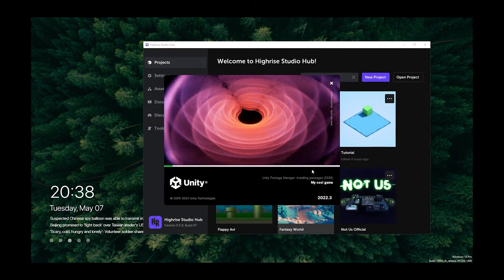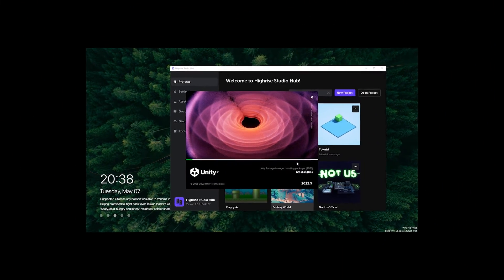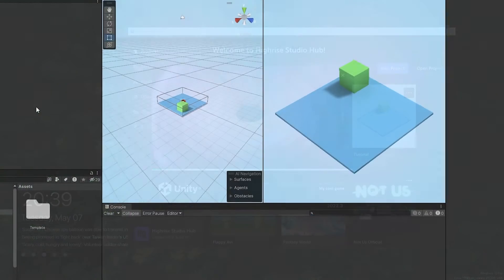You might wait a long time here because this really depends on your PC specs. So let it load, go grab some snacks, and I'll be back.